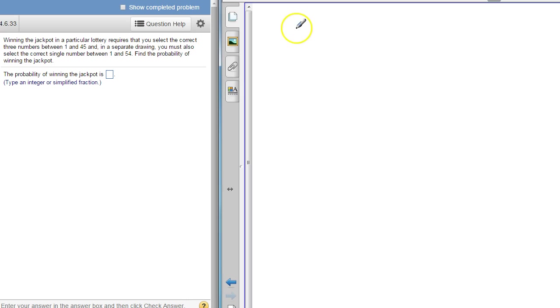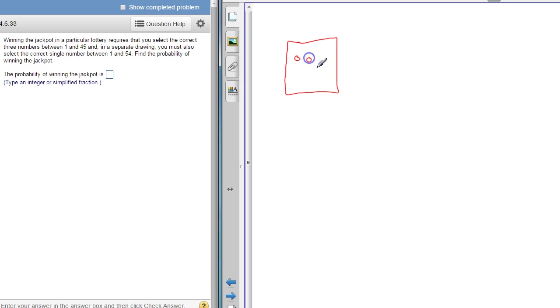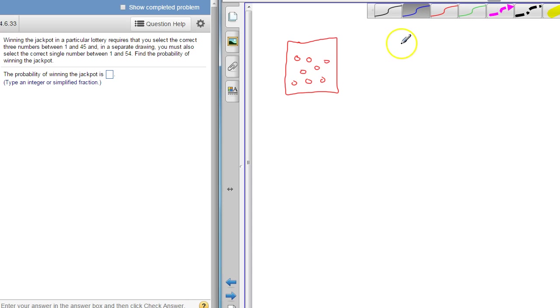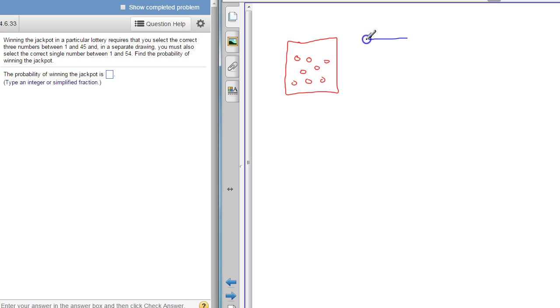Think about the powerball. You've got the container, it's got 45 balls in here. Then you've got another container where the powerball is going to be, it's got 54 balls in there.